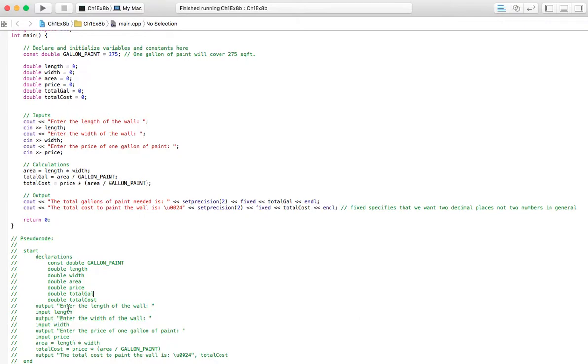And with the area, and then the other area up here, so the area of the wall, and then the area of the gallon of paint, we'll be able to find the total gallons. So, those are the only three things we really need for this problem.